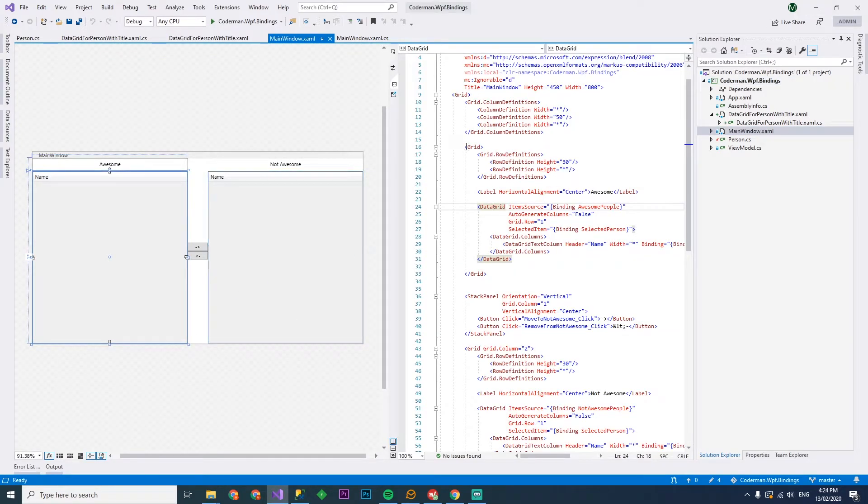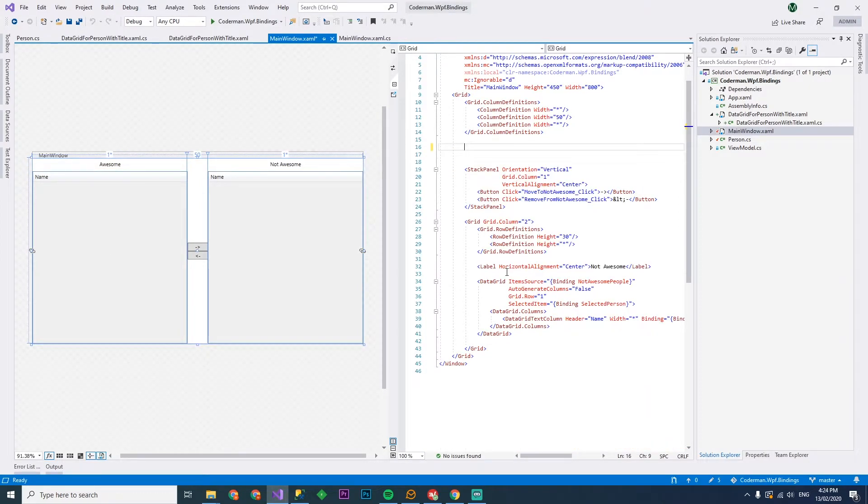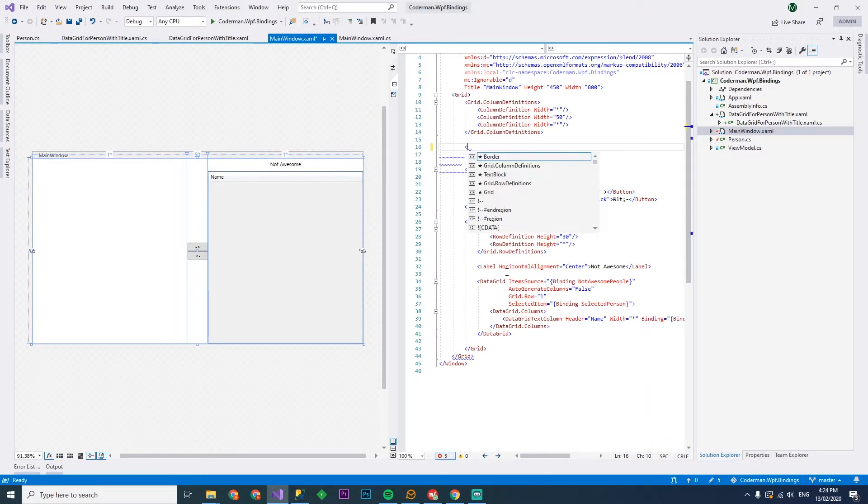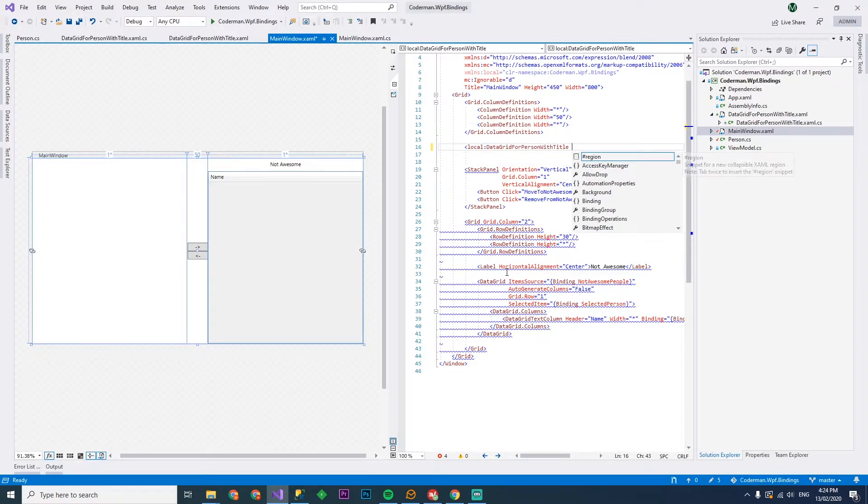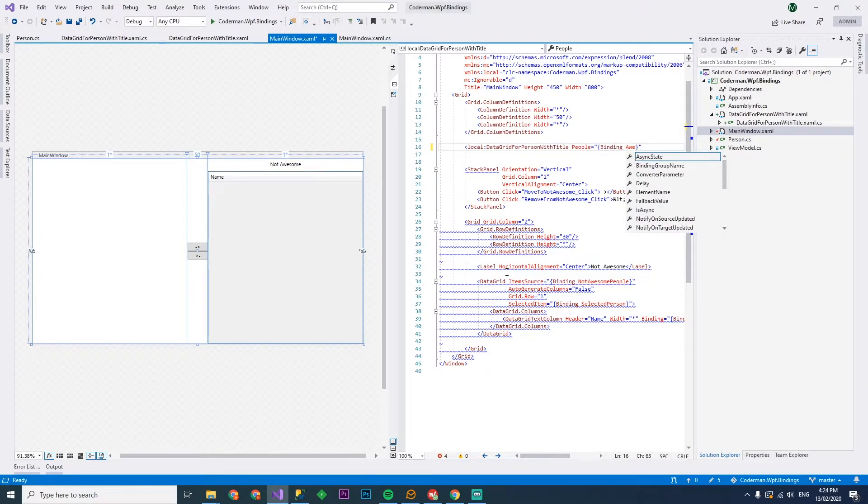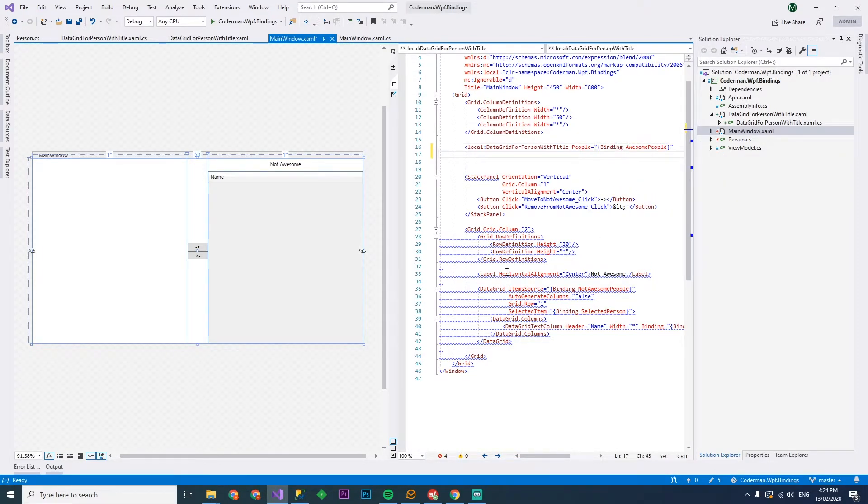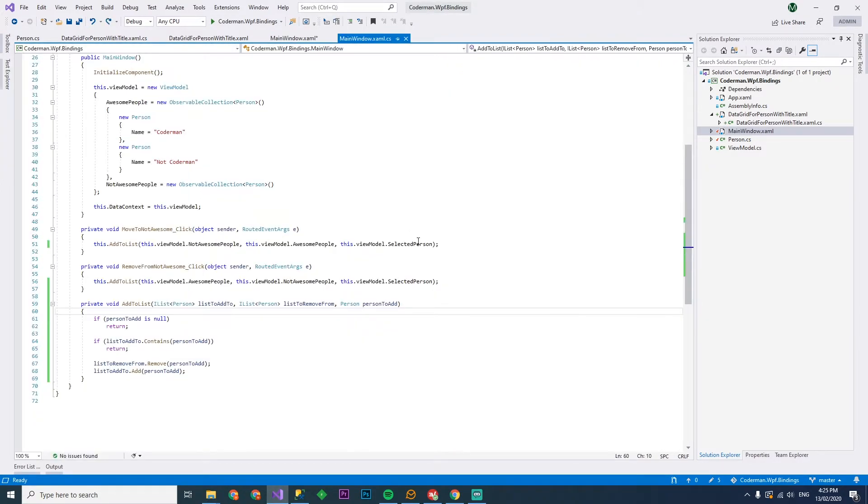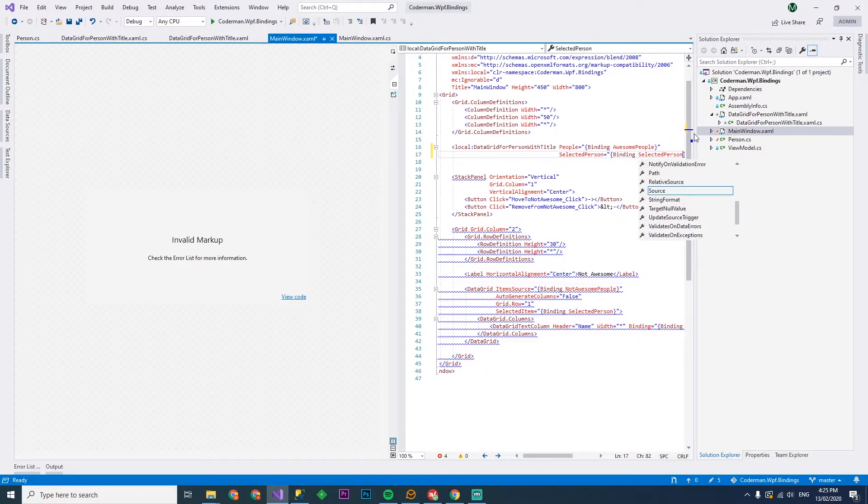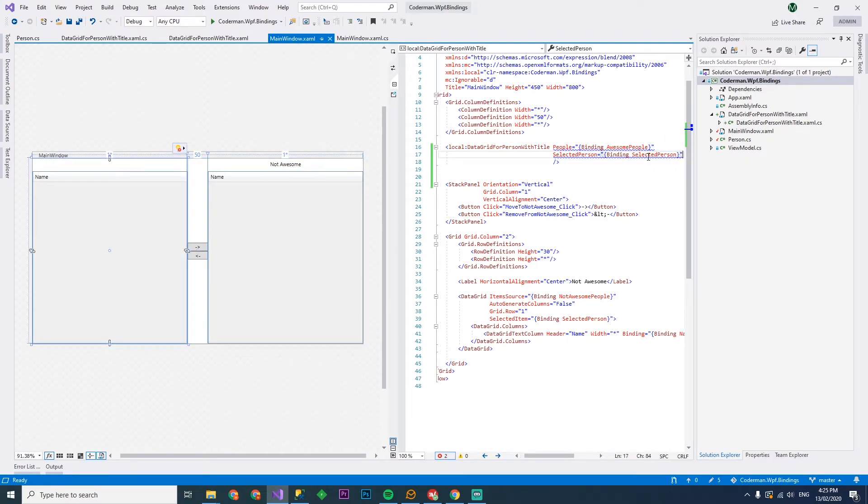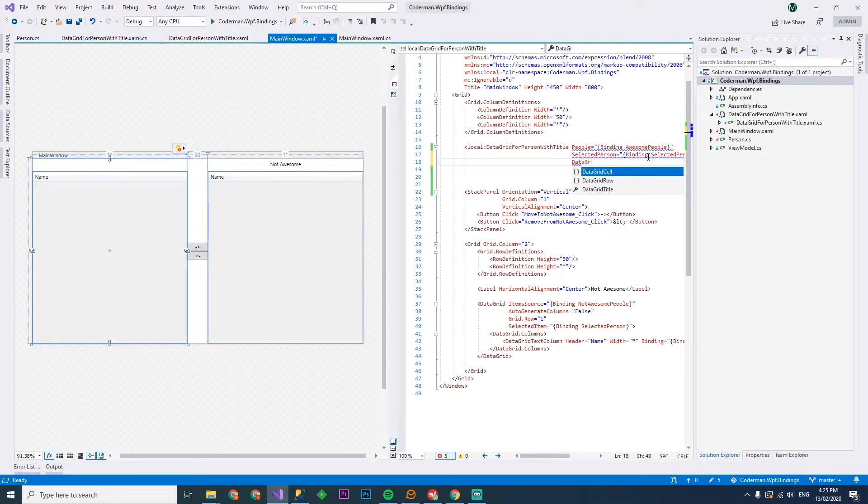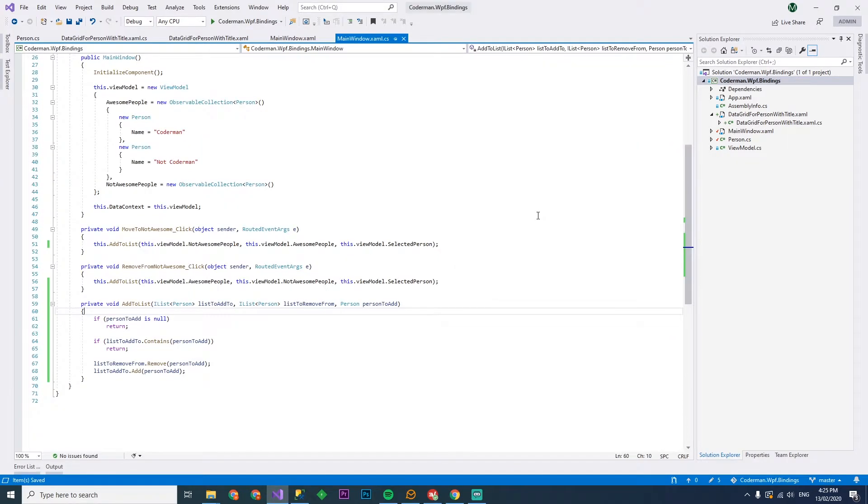And instead of having all this code, we'll turn that into a data grid for person with title. We'll have our people bound to binding awesome people. We'll have our selected person binding to selected person. We'll see if this works. And that's what we need. The title. Grid title is awesome. All right, let's run this. I have no idea if this is going to work.